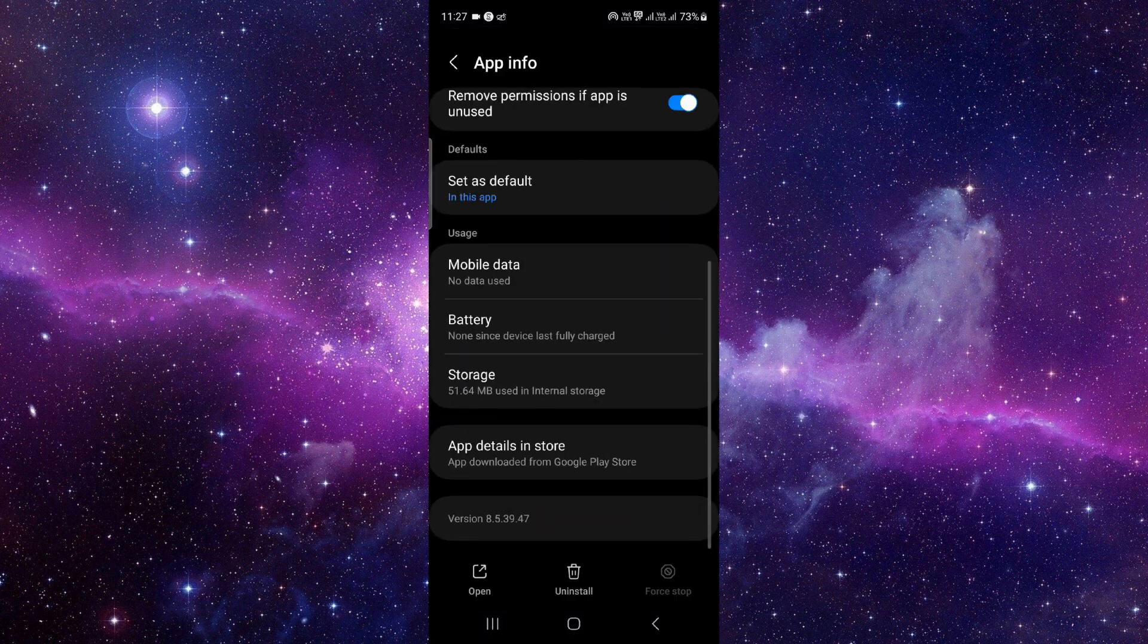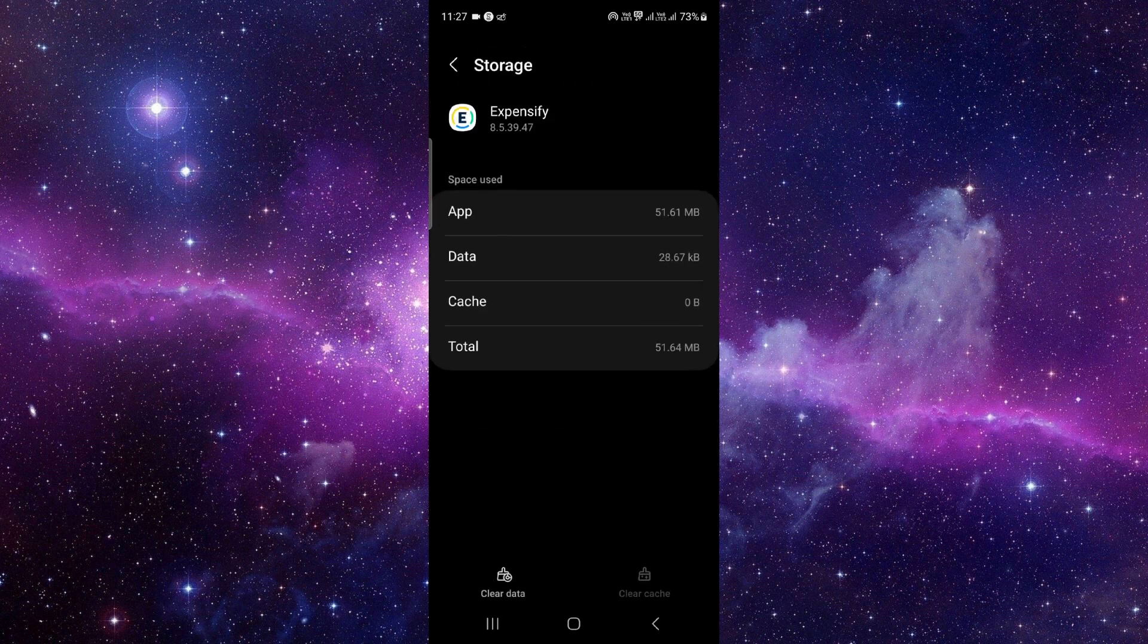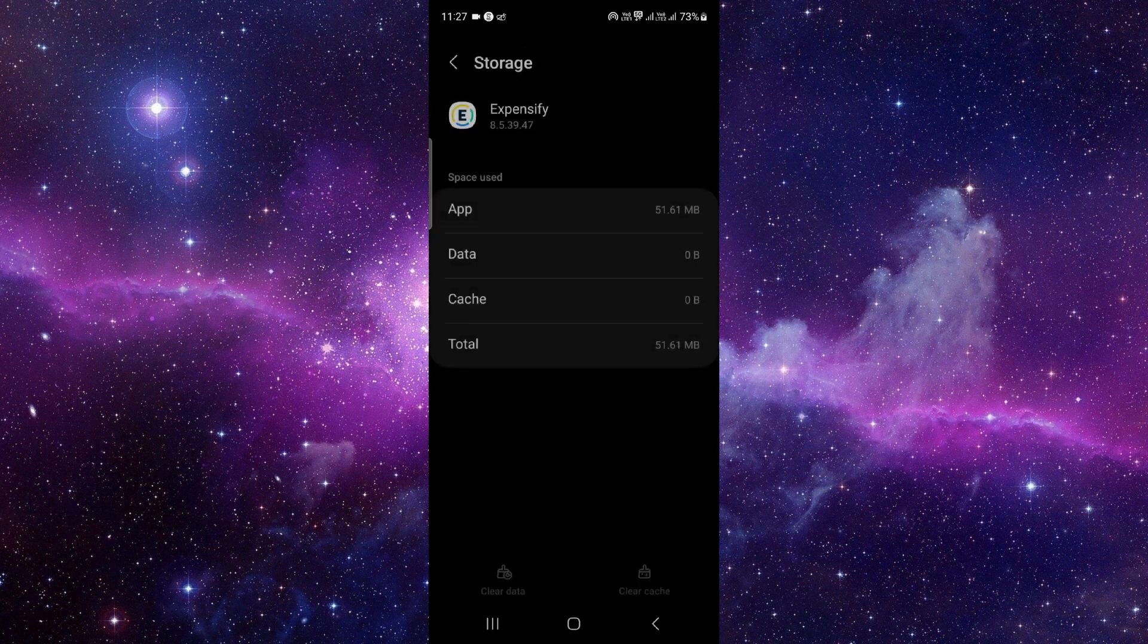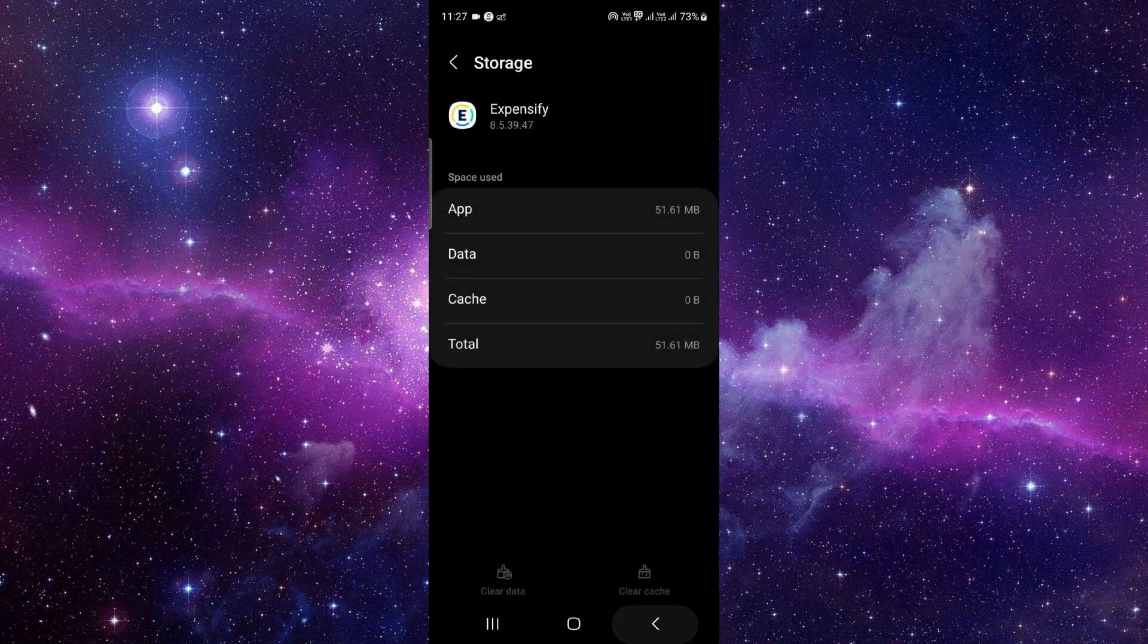Then you have to go to the storage option, click on clear data and then delete.